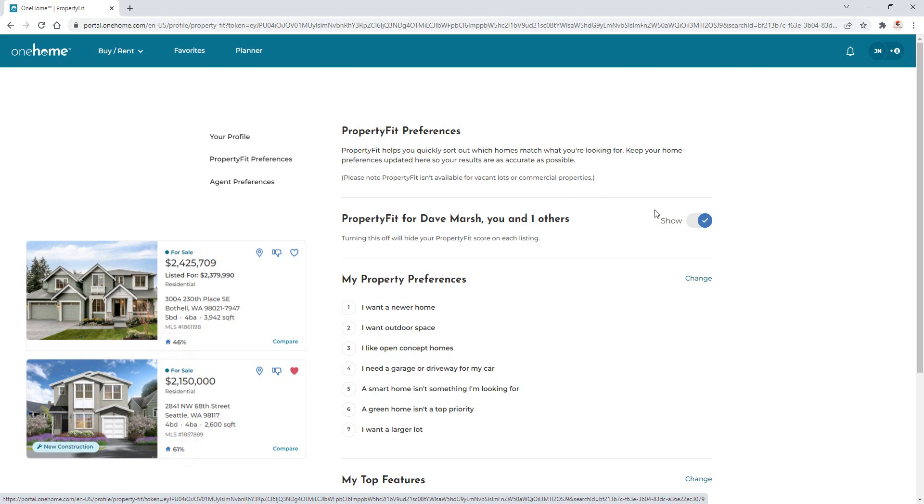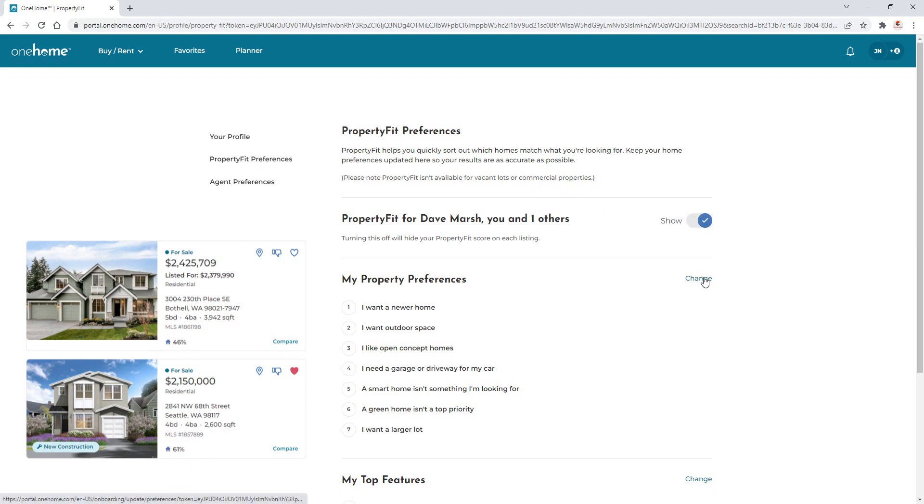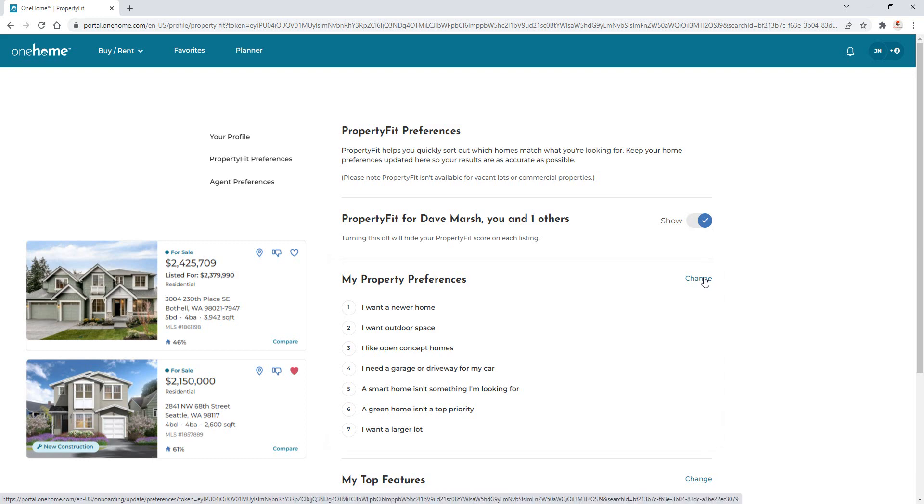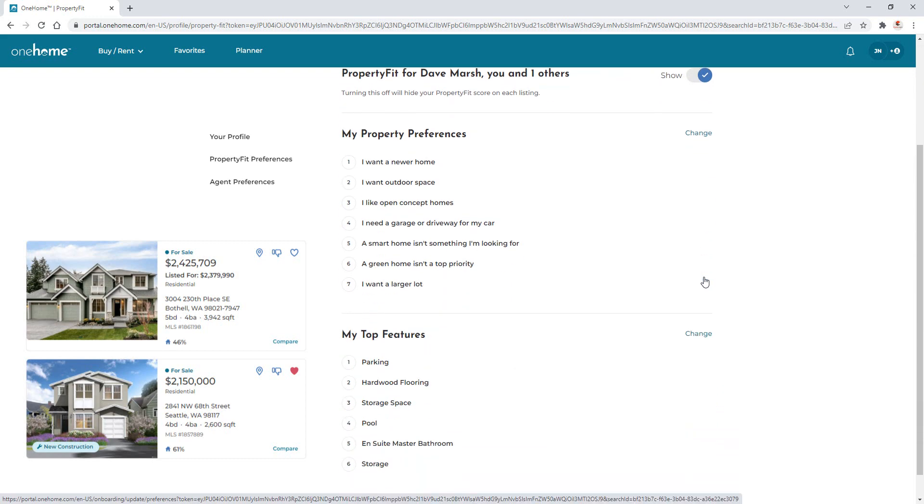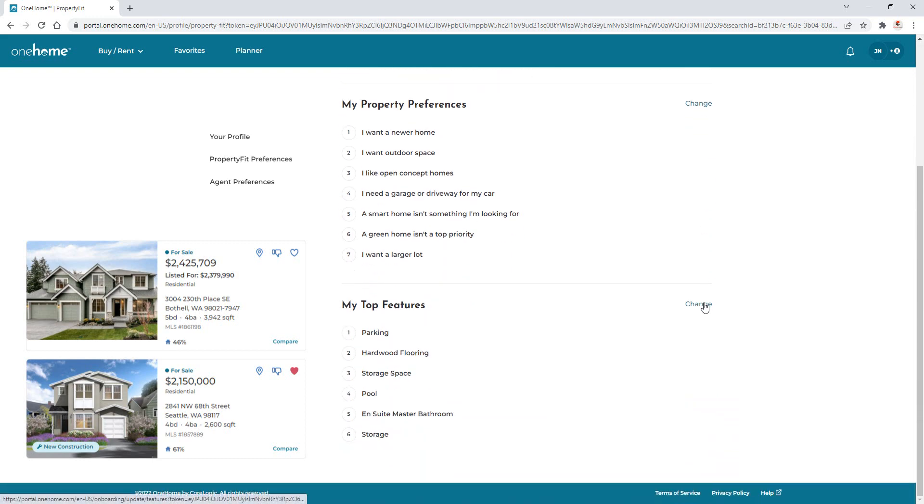Now, in addition to hiding the property fit score from appearing, users are also able to update their property fit preferences, as well as the features and the order in which they were selected.